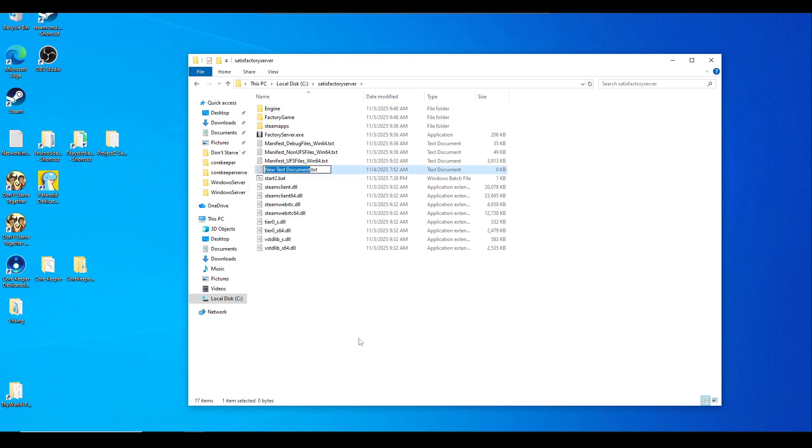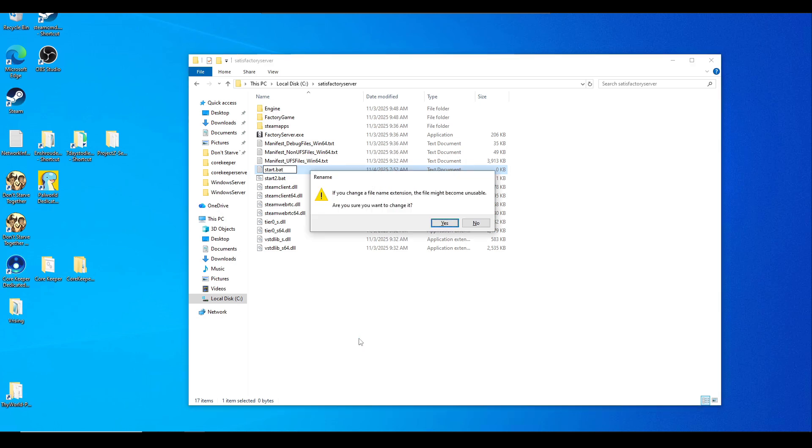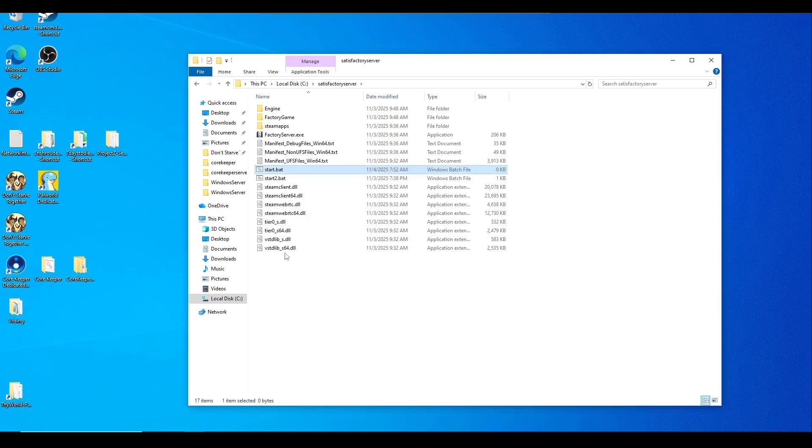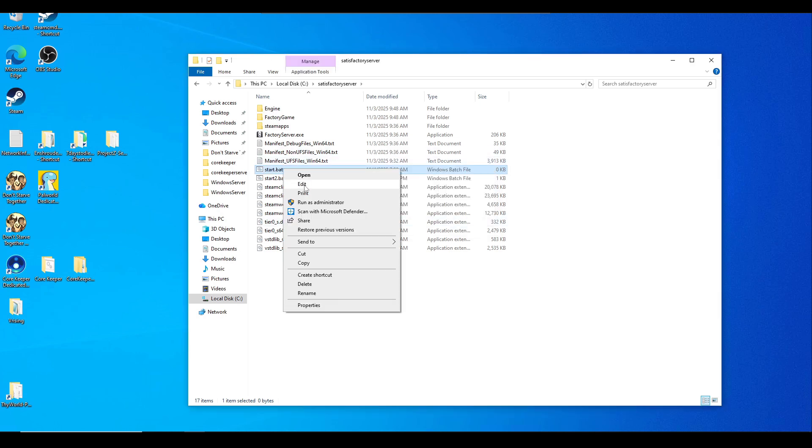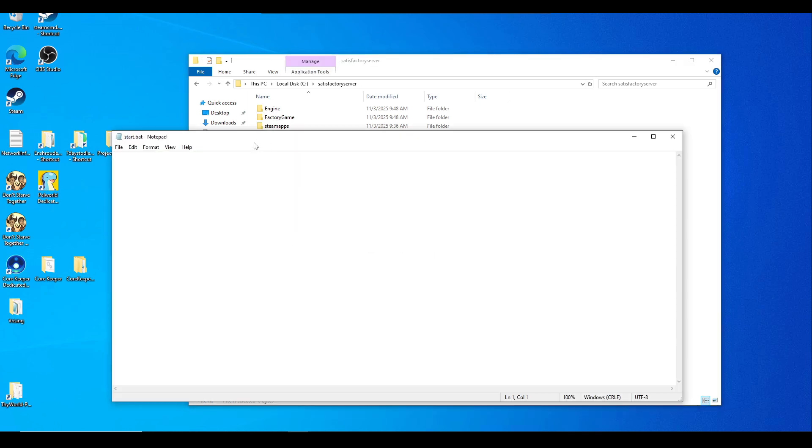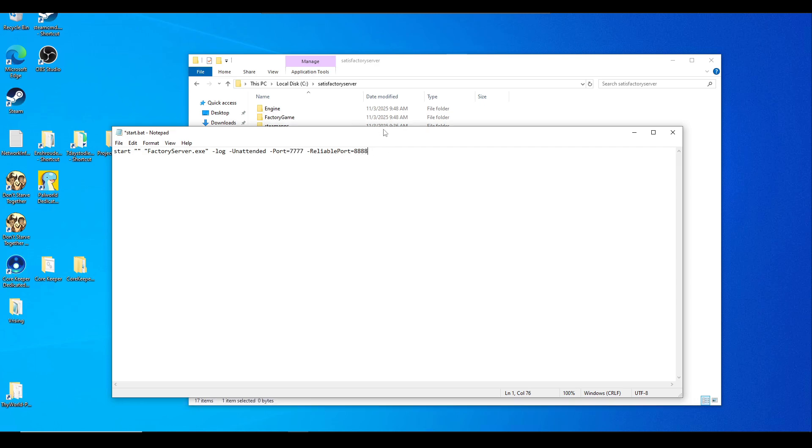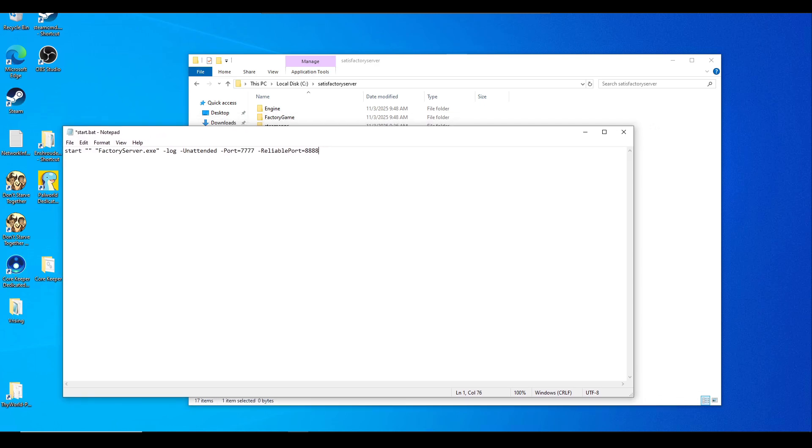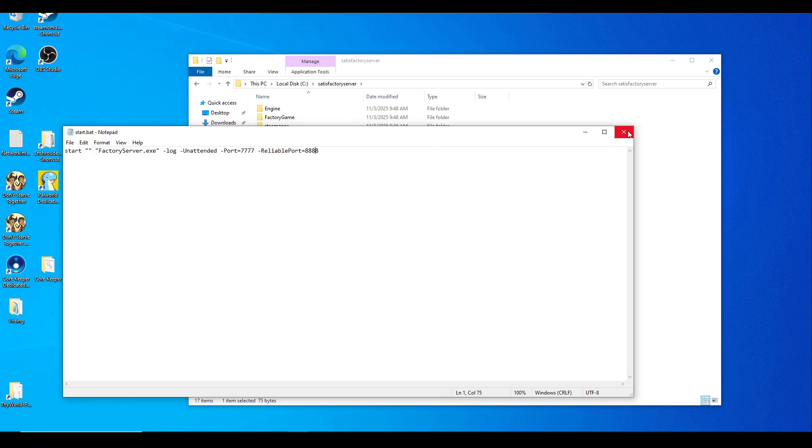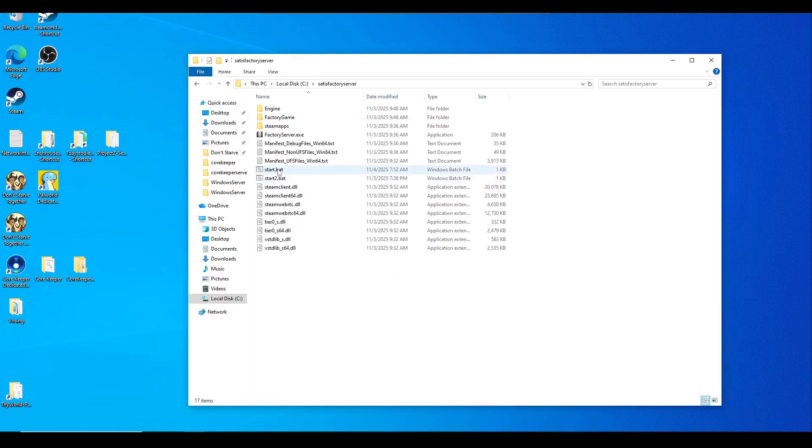We're going to name this 'start' and then navigate to the back of the file extensions from .txt to .bat. Click yes on the prompt. Now right-click and hit Edit. We're going to paste this script in here which will start FactoryServer.exe, show logs, and it's going to be unattended. Leave these ports by default - this is how your friends will join you. I will leave this in the description and timeline. Hit File, Save or Control+S, then close that out and simply start it up.